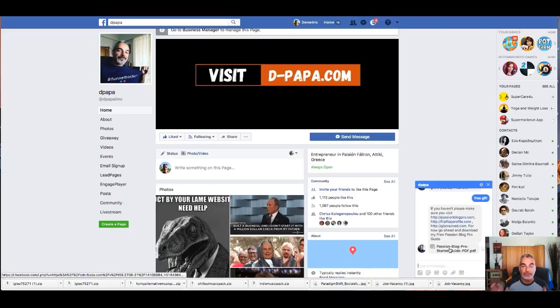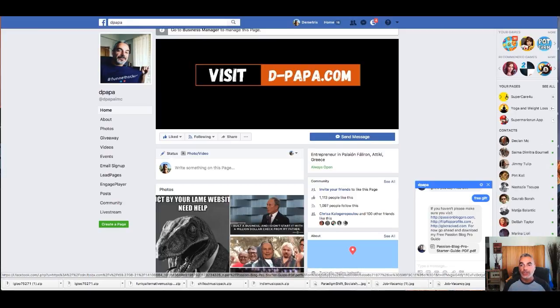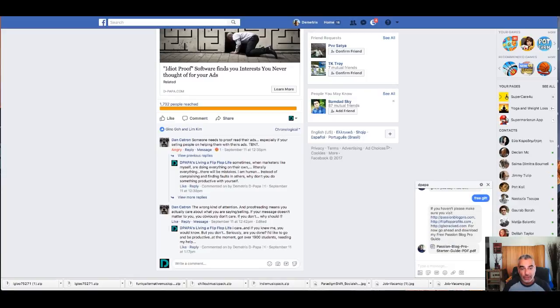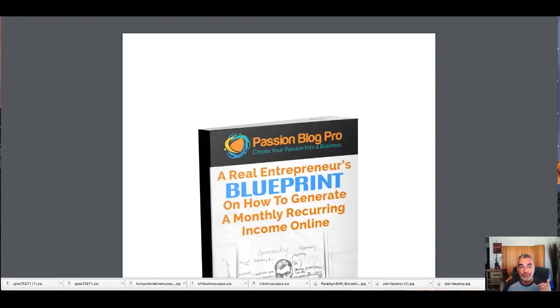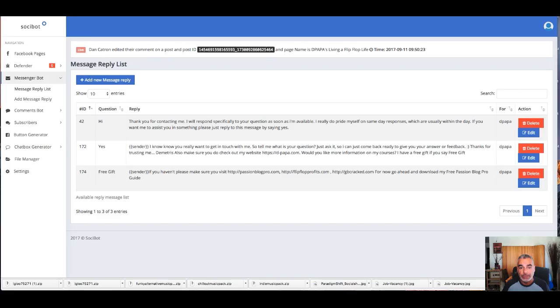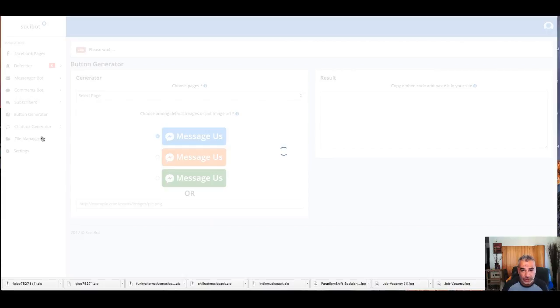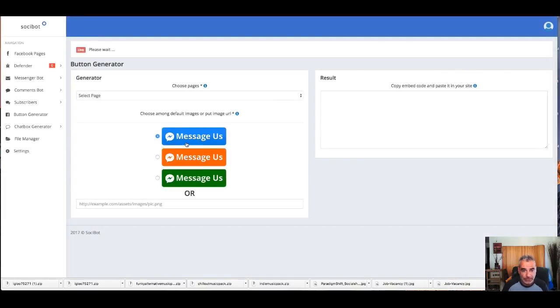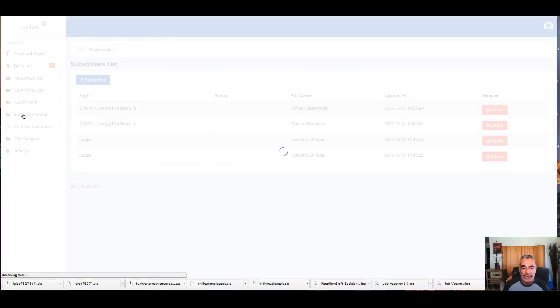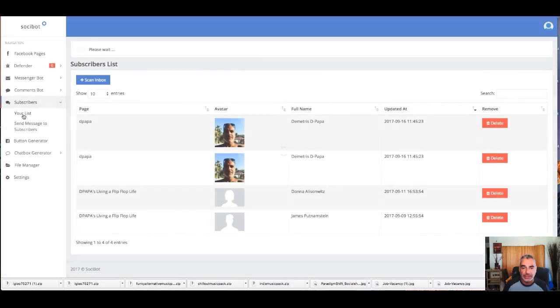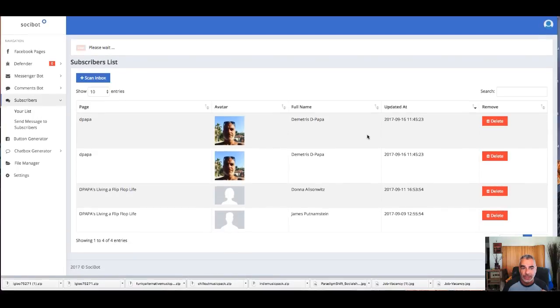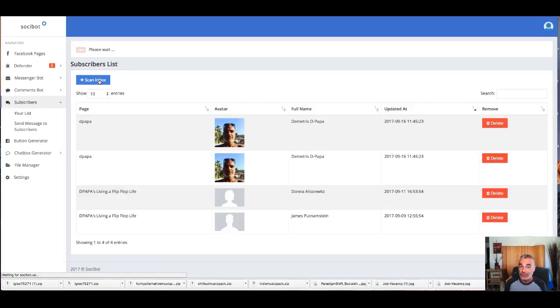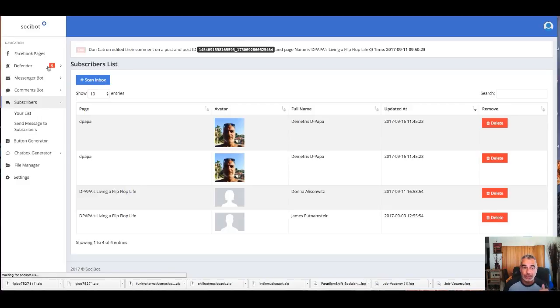All right, so this is SociBot. You can control everything, you can put every page that you have, and just basically play around with it. It's really awesome. You have also generator, button generators, you got subscribers that you can fix up, you got your little buttons right there. You have a list that you can grow, and basically it's really powerful. You can go and scan into your inbox and get all your subscribers and start sending them messages.